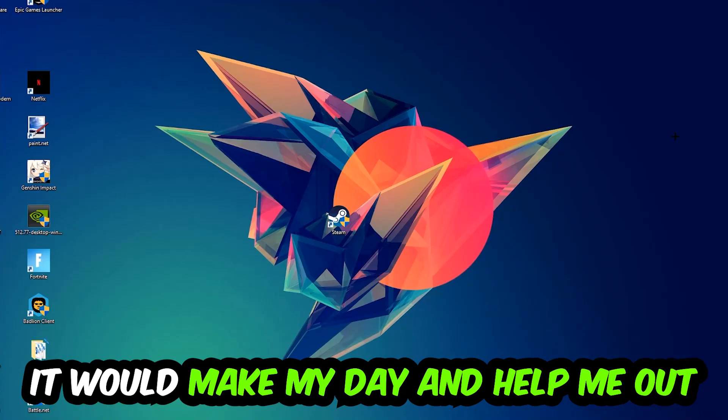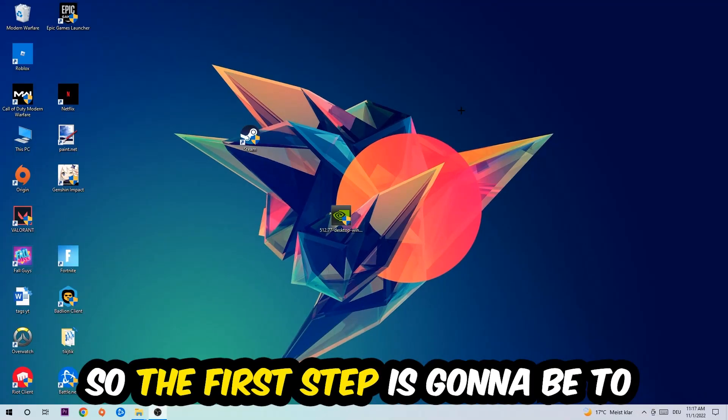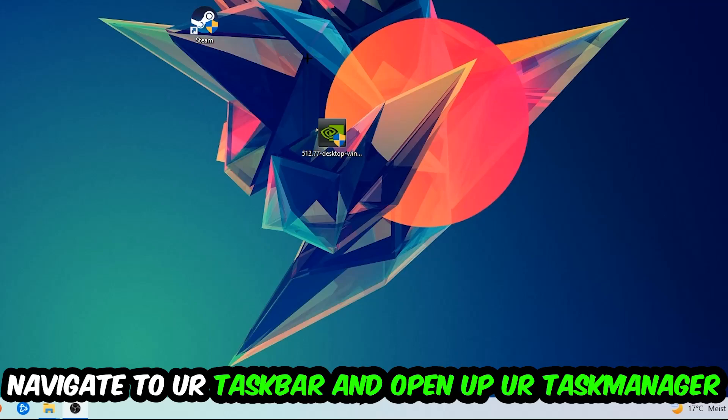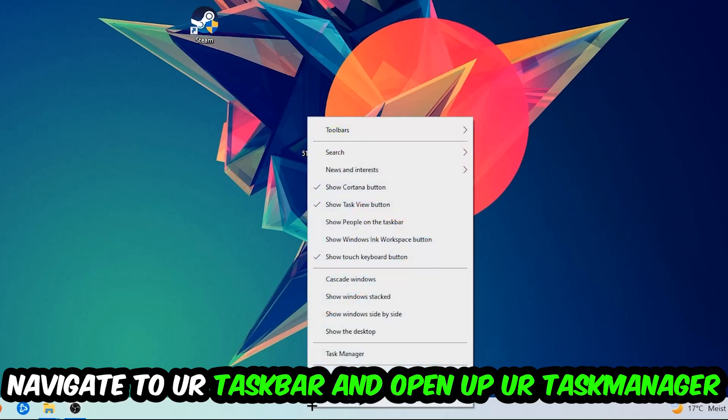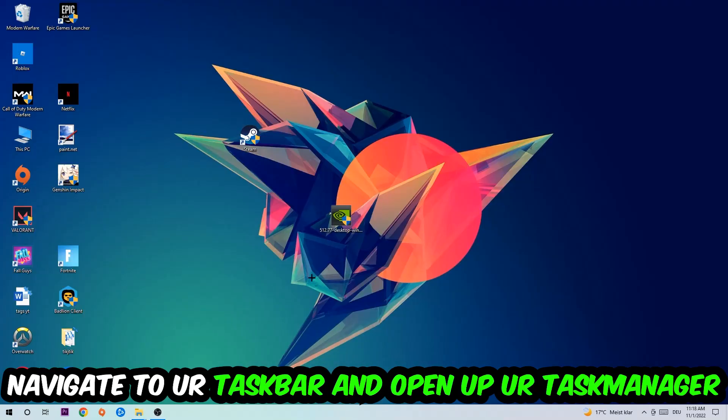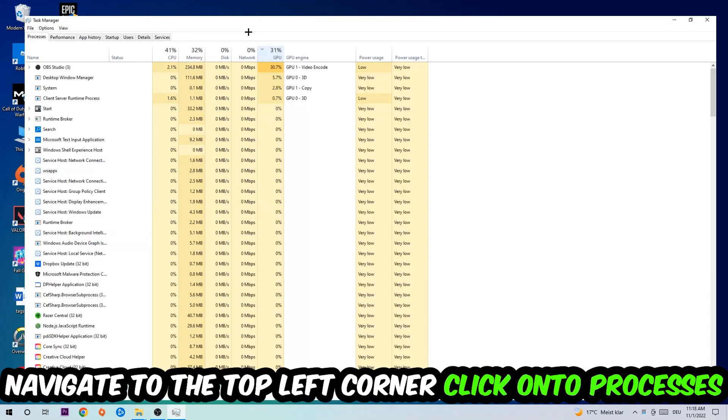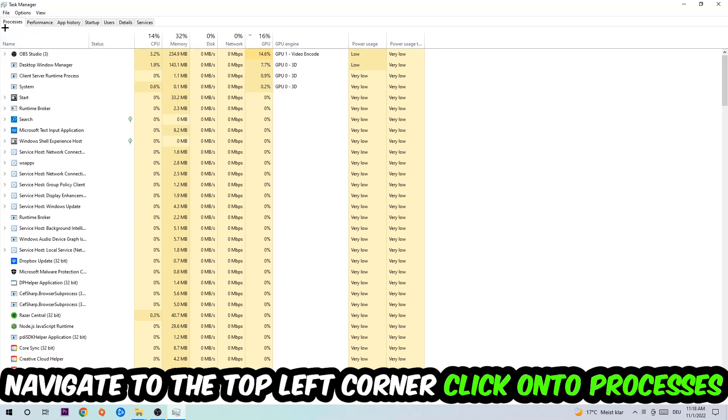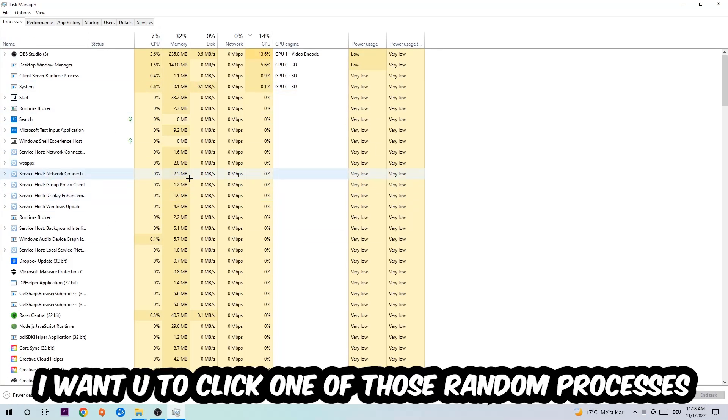The first step I would recommend for everybody is to navigate to your taskbar. Right-click your taskbar and open up your Task Manager. Navigate to the top left corner and click on Processes.